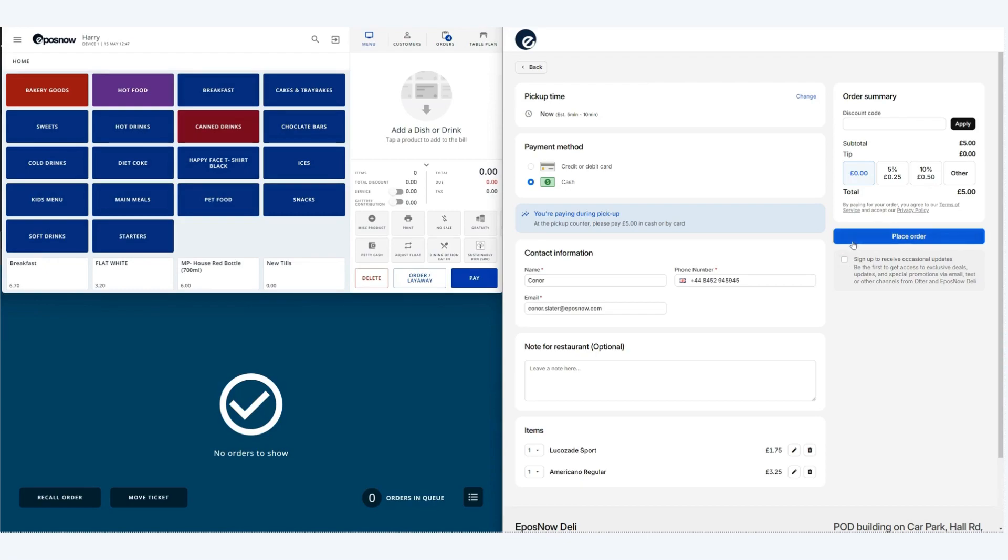Once you've finished completing the payments section click place order and this will send the order through to your EPOSNOW till.